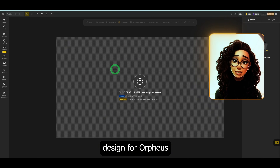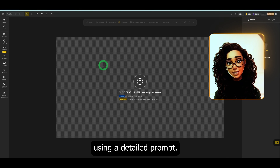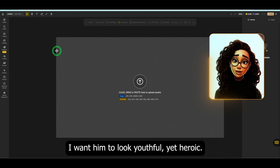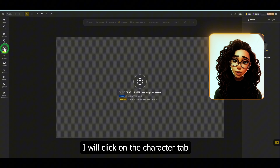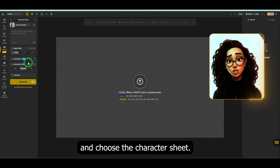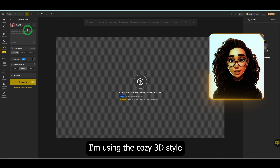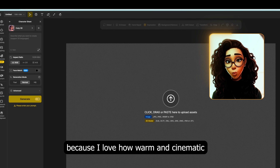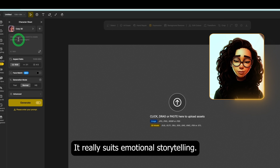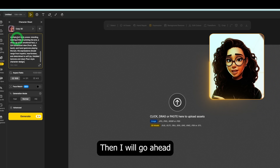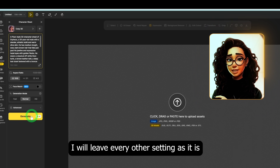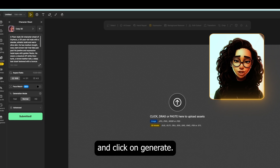Now, let's generate the base design for Orpheus using a detailed prompt. I want him to look youthful yet heroic. To do that, I will click on the character tab and choose the character sheet. I'm using the cozy 3D style because I love how warm and cinematic the characters look in it — it really suits emotional storytelling. Then I will go ahead and paste the prompt, leave every other setting as it is, and click on generate.